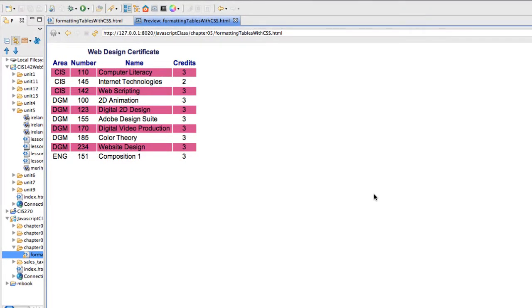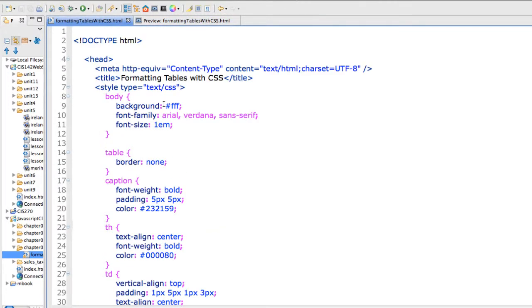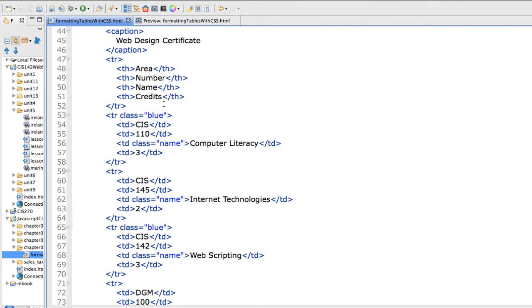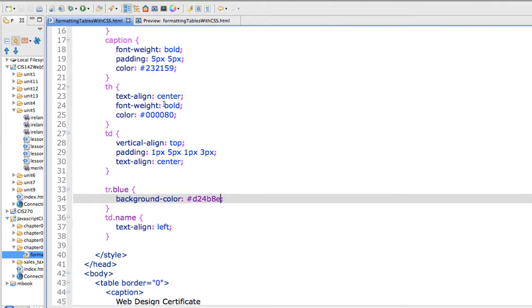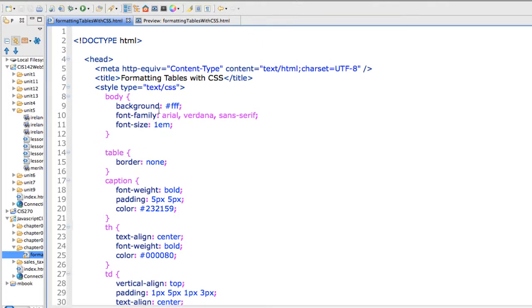In this recording I'm going to show you how to format tables using CSS. I happen to be using Optana Studio, but you could use Dreamweaver or any other development environment. I just like one that changes colors for the different types of commands that we're using.